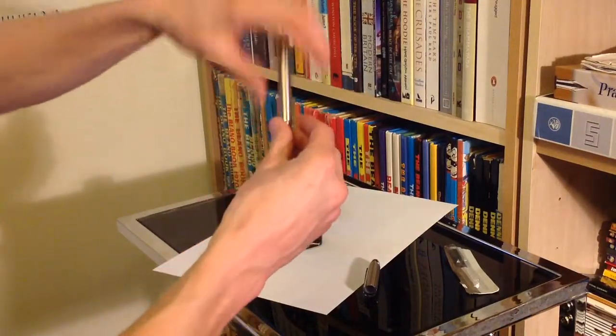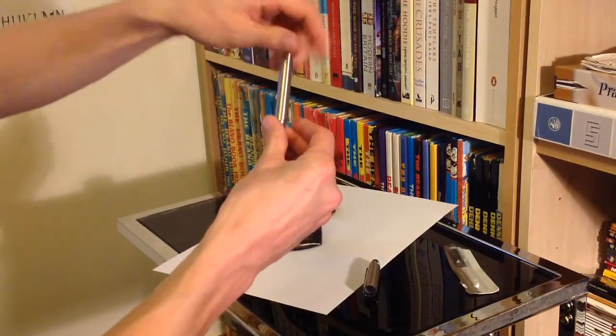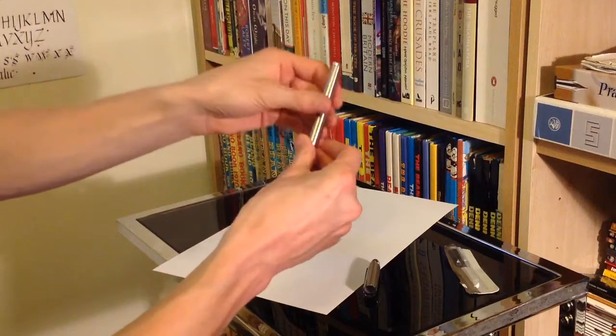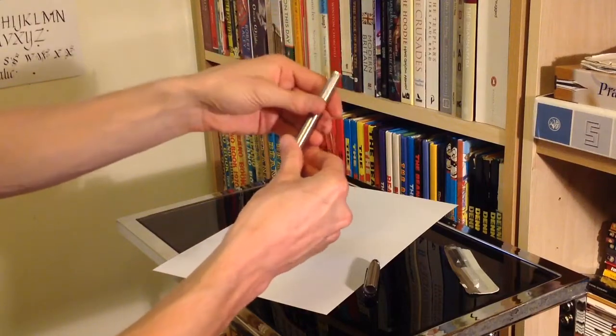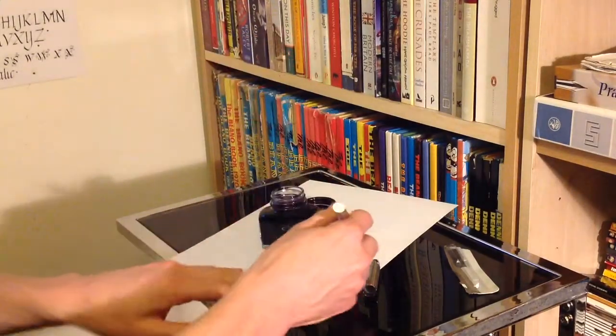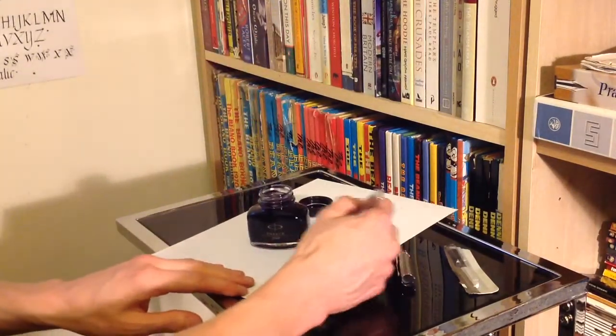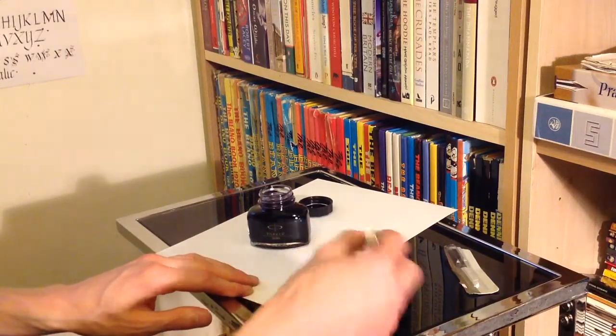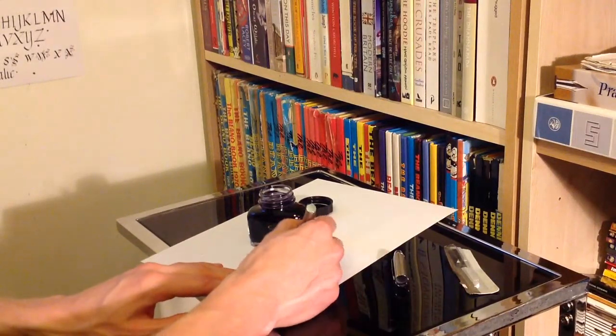And now, I suppose, the moment of truth. Yes, it does actually fit in now we've done that, and so, in theory, we are all ready to write.